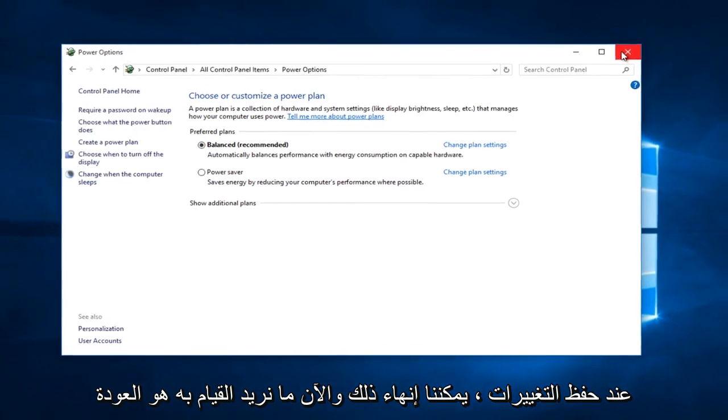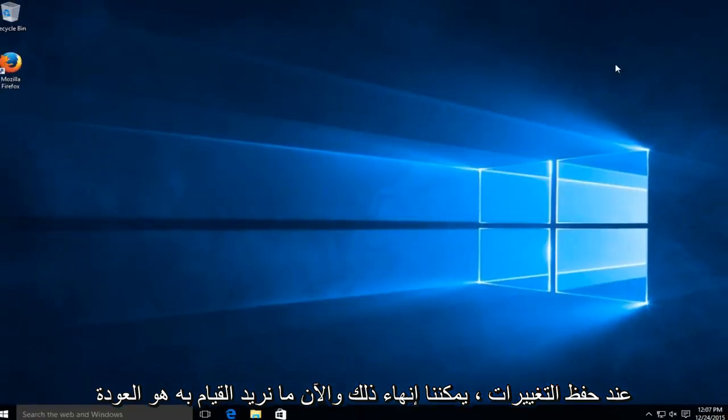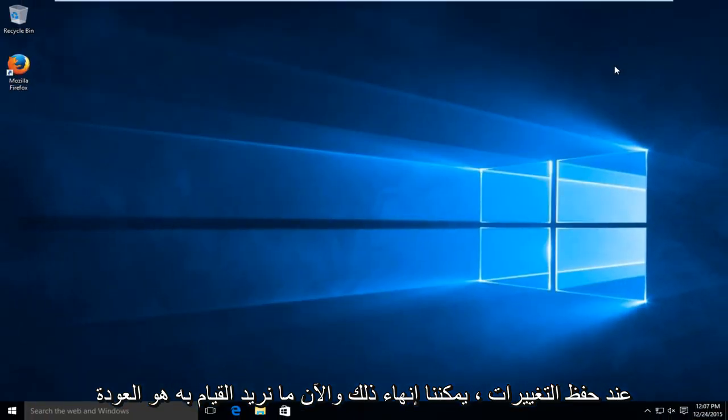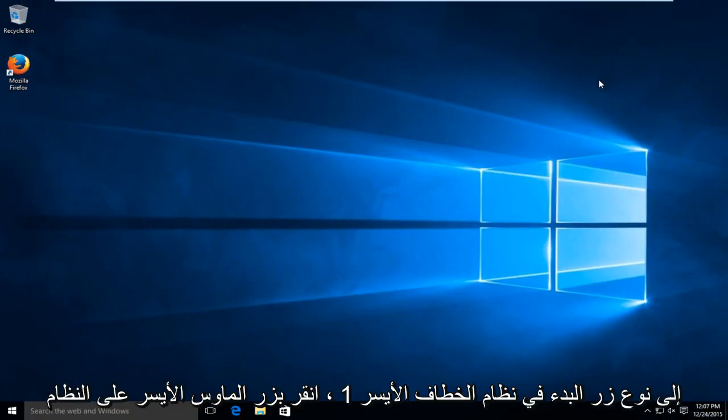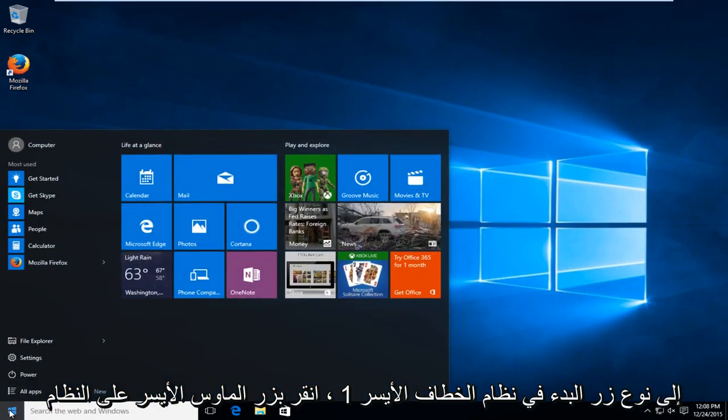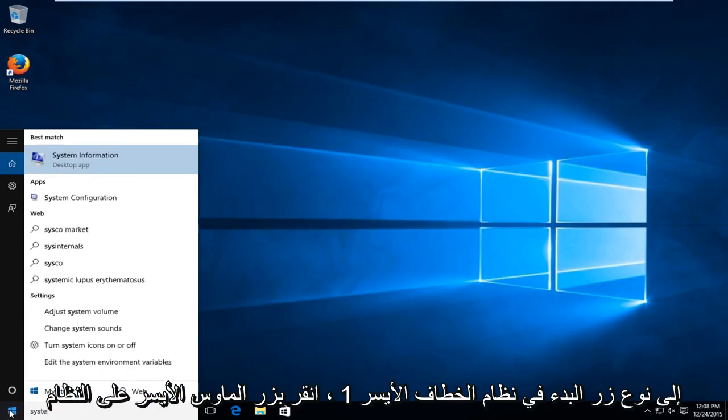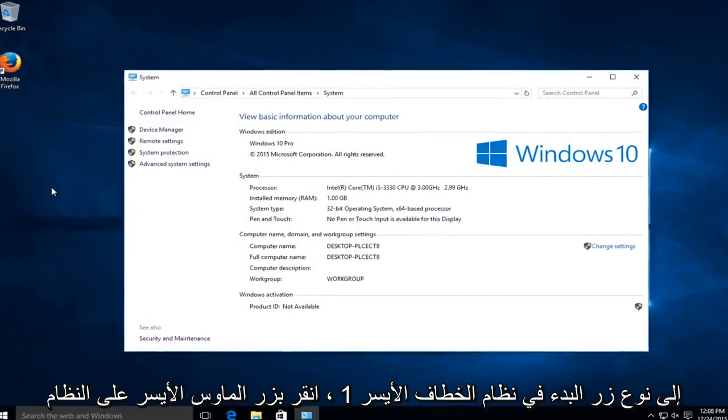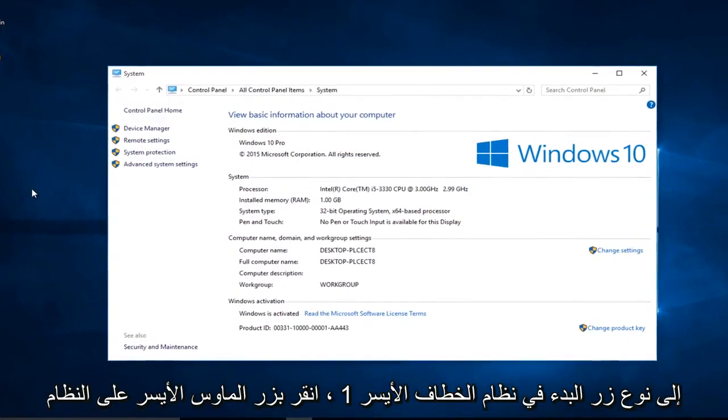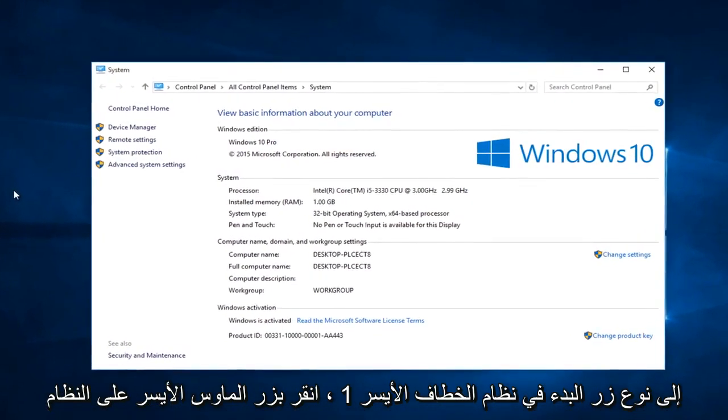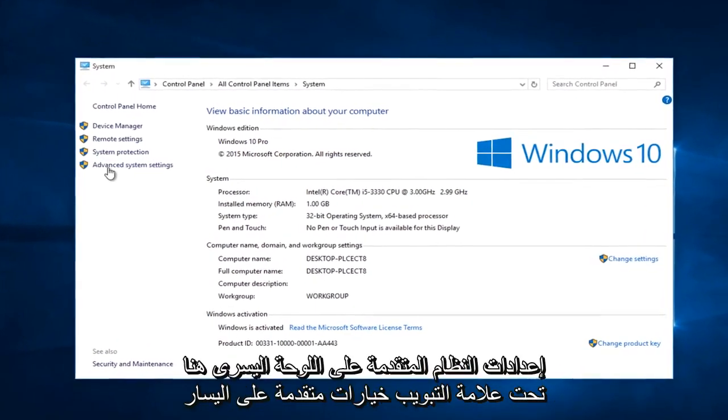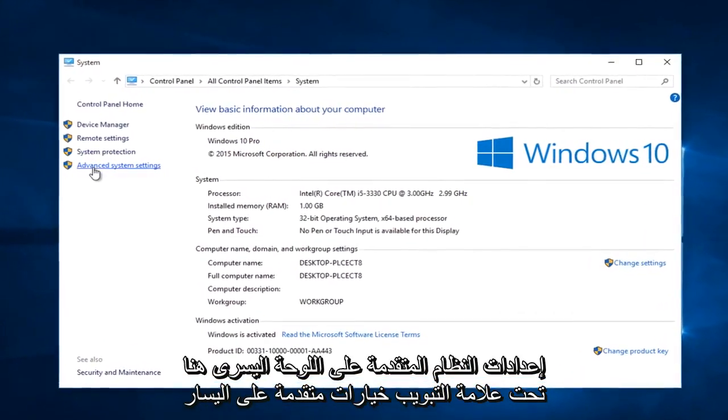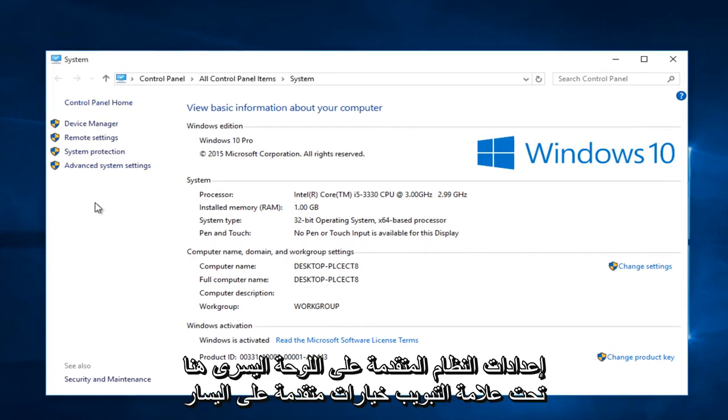Close that window. Head back to the start button and type in 'system'. Click on system, then click on 'Advanced system settings' on the left panel.